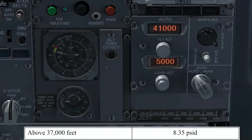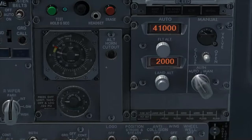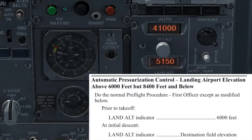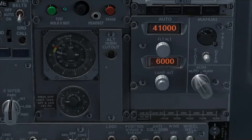Despite the altitude you set as land altitude, the cabin altitude will be maintained at 8,000 feet during the cruise. If the land altitude is changed, it will only be considered during the descent to calculate the cabin rate. If you are flying to a high elevation airport and following the applicable supplementary procedure for pressurization, the automatic mode will only command a cabin altitude of 6,000 feet if the differential pressure limit is not exceeded. Otherwise, a higher altitude will be maintained.